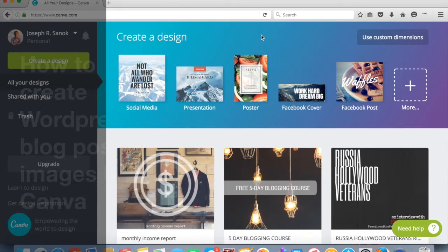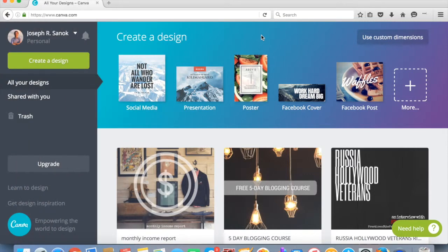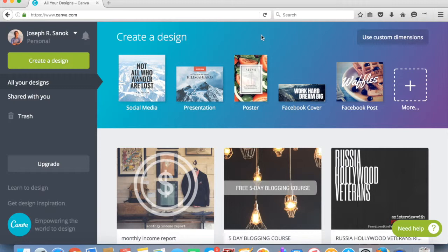How's it going? Joe Sanok here from practiceofthepractice.com where we help small businesses to be more awesome, doing all sorts of fun things over there at Practice of the Practice. Today I wanted to teach you about how to make a graphic for blogging.